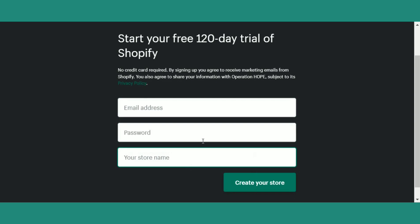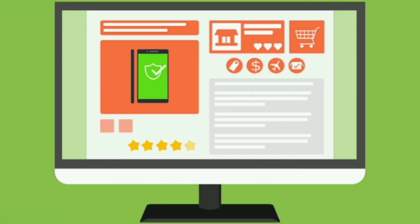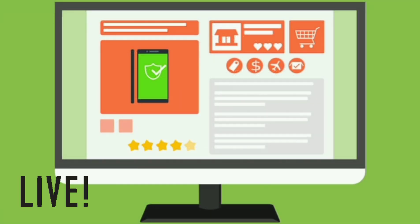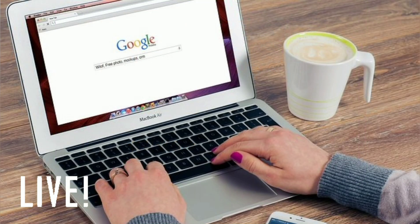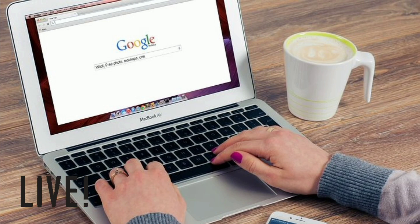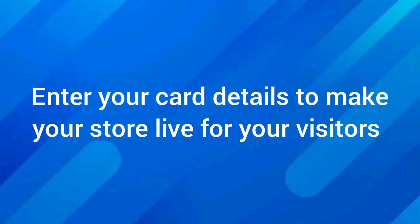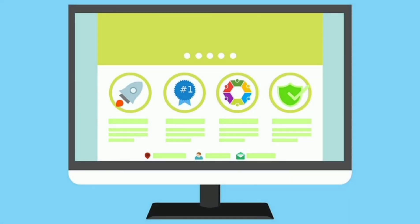And your store will be created. Once you create your store, it will show you that you have 4 months left in your free trial. Now you can design your Shopify store and then go live for your visitors. But to make your store go live, you need to enter your card details. Only then your store will go live.